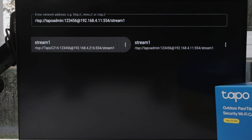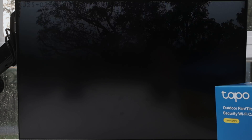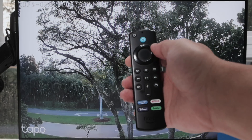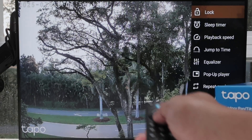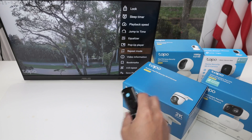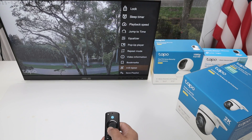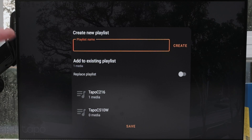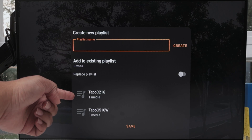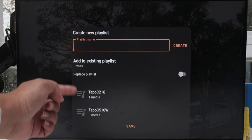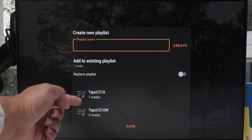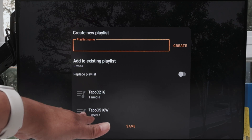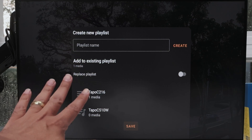Then just test it. Let me just put it here and you see what I have back there. Then after this, press up on the button here and come down, move this away, come to Save Playlist. Then you enter the name here for your playlist, any name that you want. As you can see, I named them TAPO C216 and TAPO C510W. So you hit save and you're good to go.